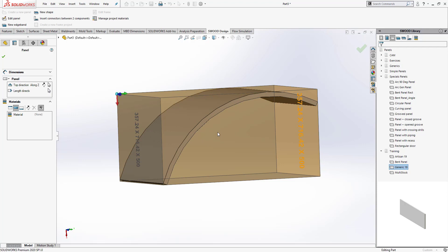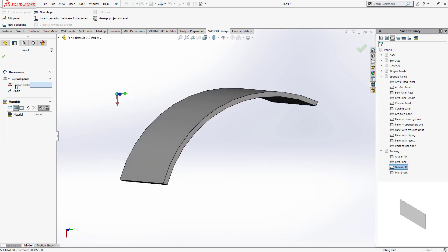To do that, we're going to tell SWOOD that it's a curved panel, and it can be defined under the options for the edit panel here. We have this drop-down menu where I can choose what kind of panel it is. I have curved panel here. I'm going to choose that, and for the supporting sketch, I'm going to select the sketch that was used to extrude along a certain direction.